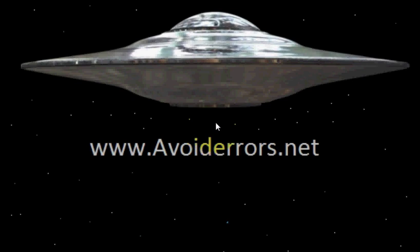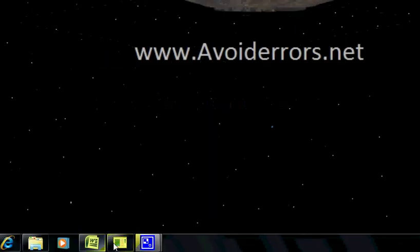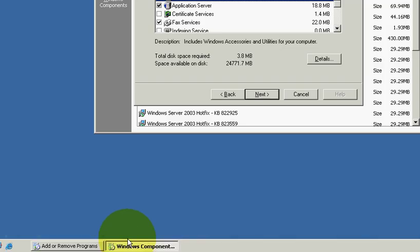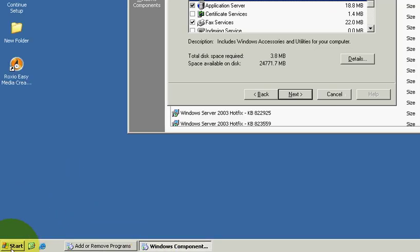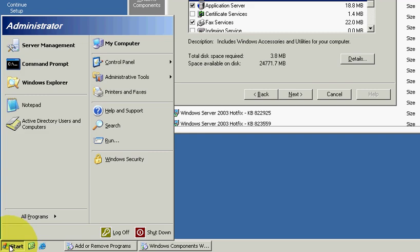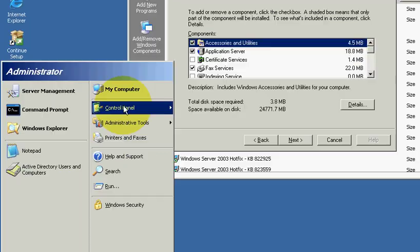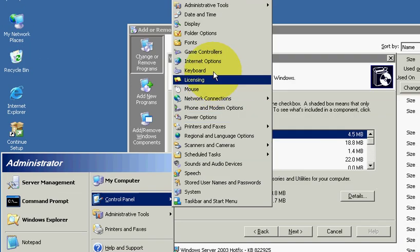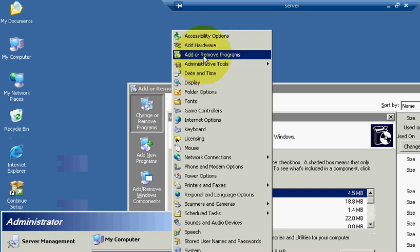Hi, my name is Miguel from avoid errors.net and today I'm gonna walk you through on how to create fax through email using Windows 2003 server and Outlook 2007. So let's go to your server, click start, control panel, add and remove programs.